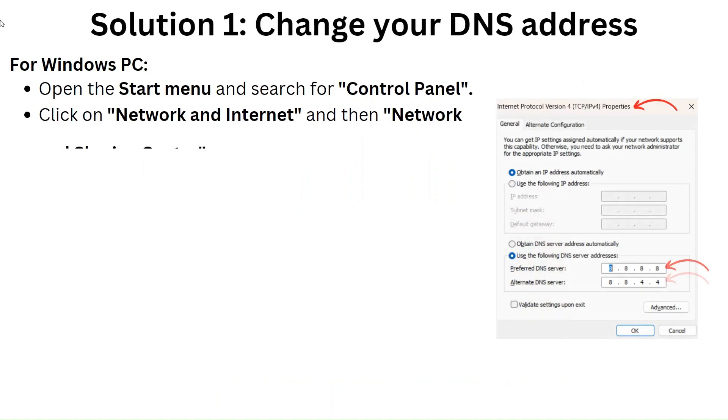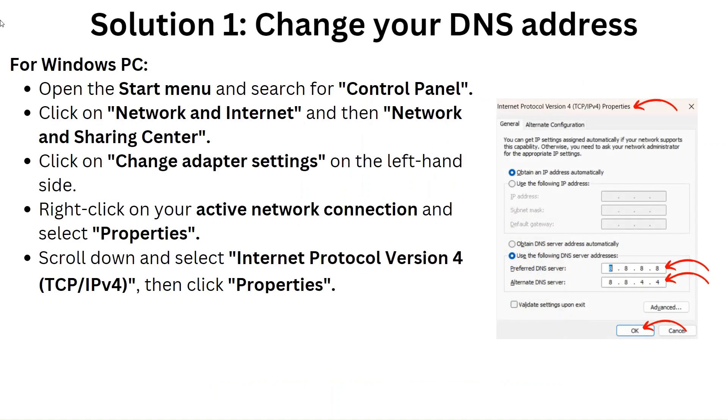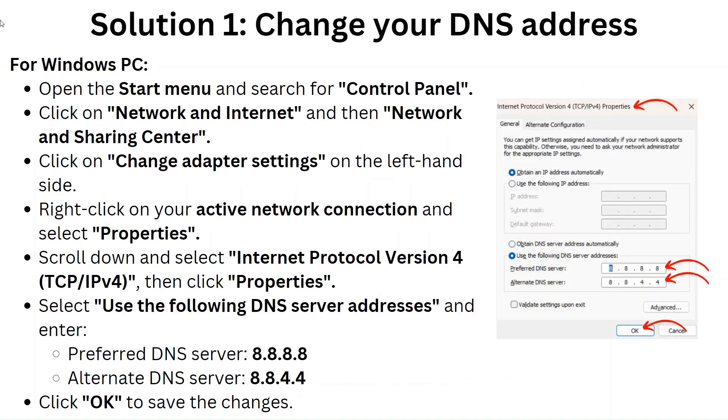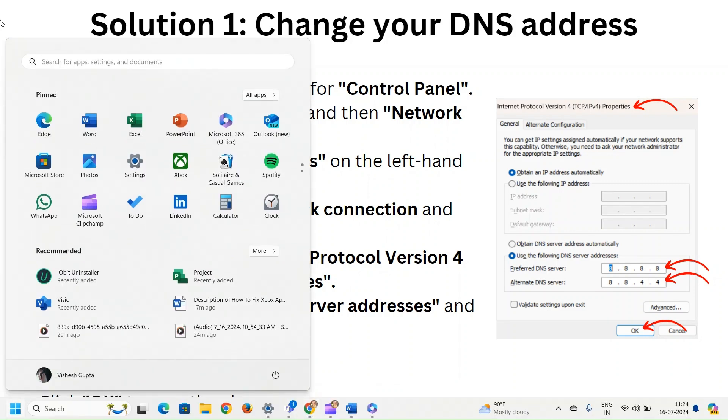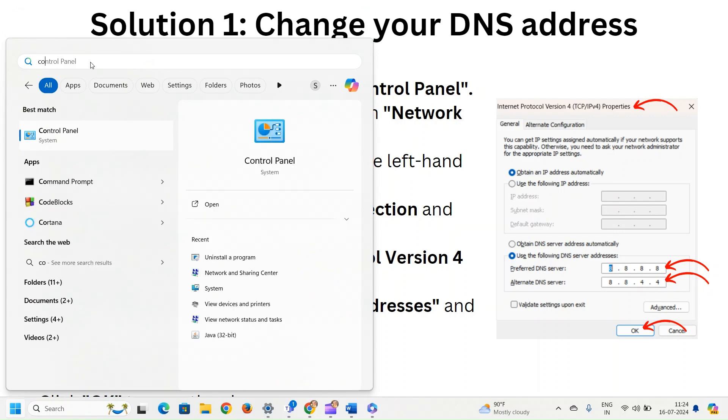Solution 1: Change your DNS address. For Windows PC, open the start menu and search for control panel.